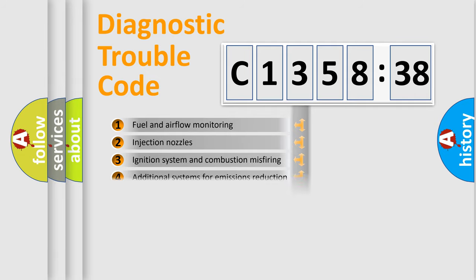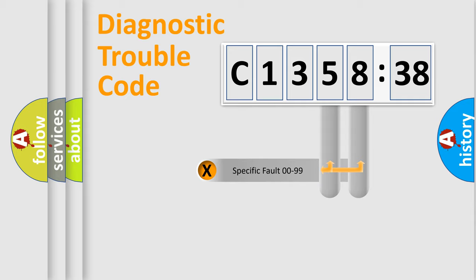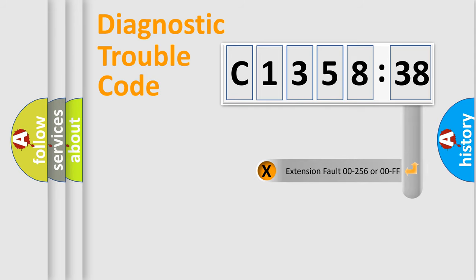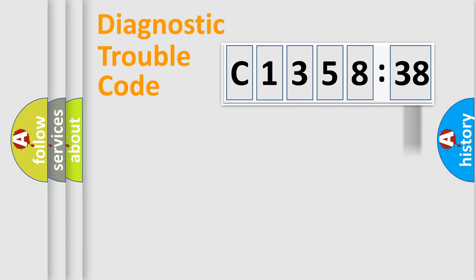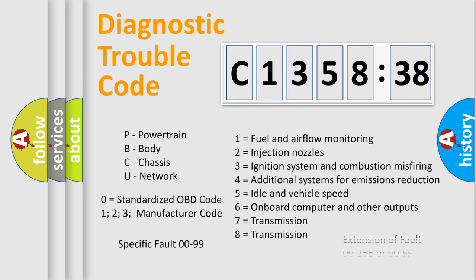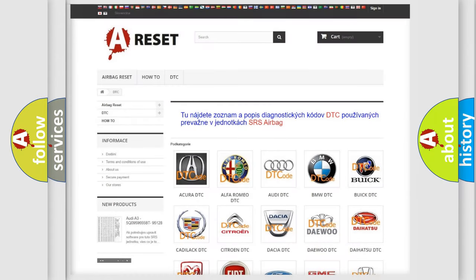The third character specifies a subset of errors. The distribution shown is valid only for the standardized DTC code. Only the last two characters define the specific fault of the group. The add-on to the error code serves to specify the status in more detail, for example, a short to the ground. Let's not forget that such a division is valid only if the second character code is expressed by the number zero.